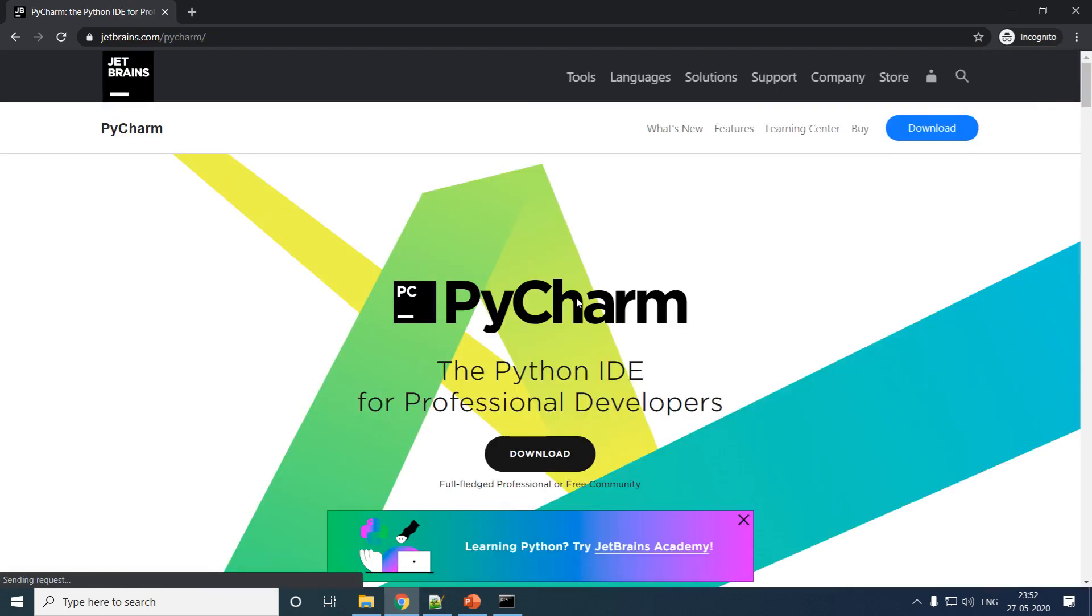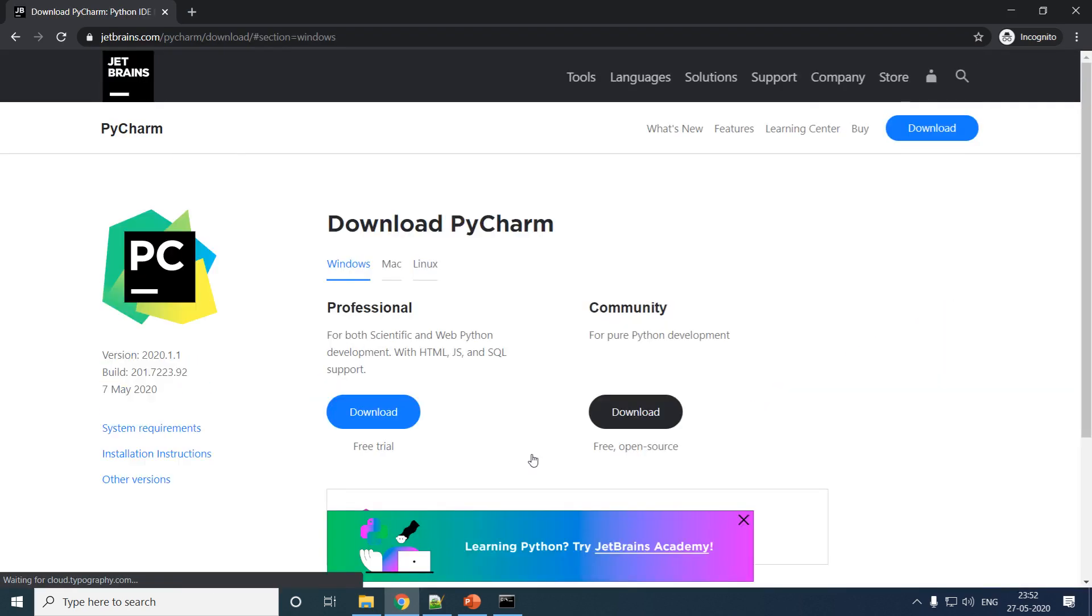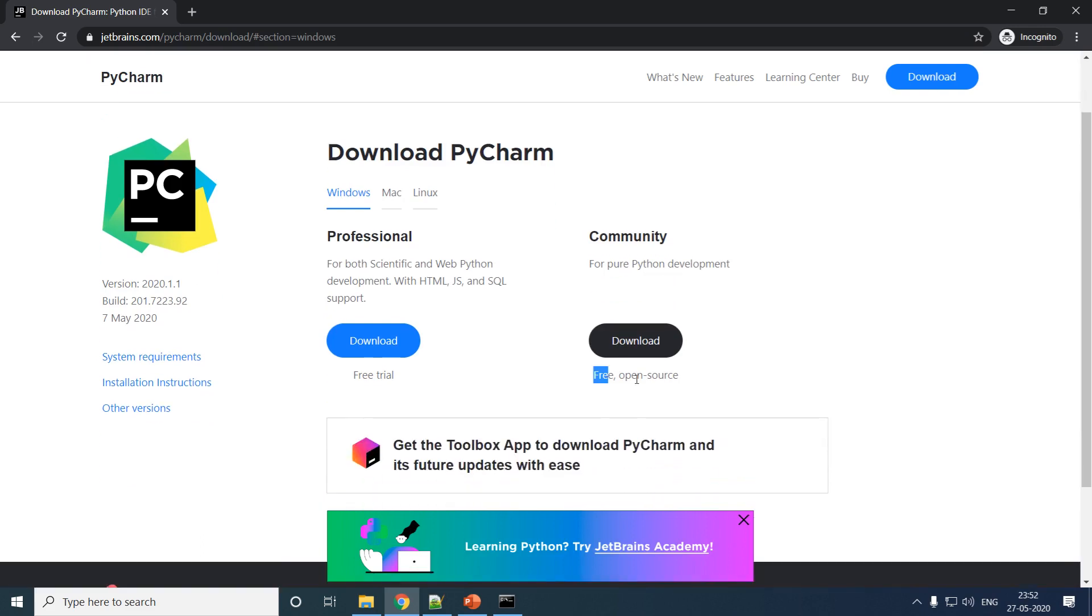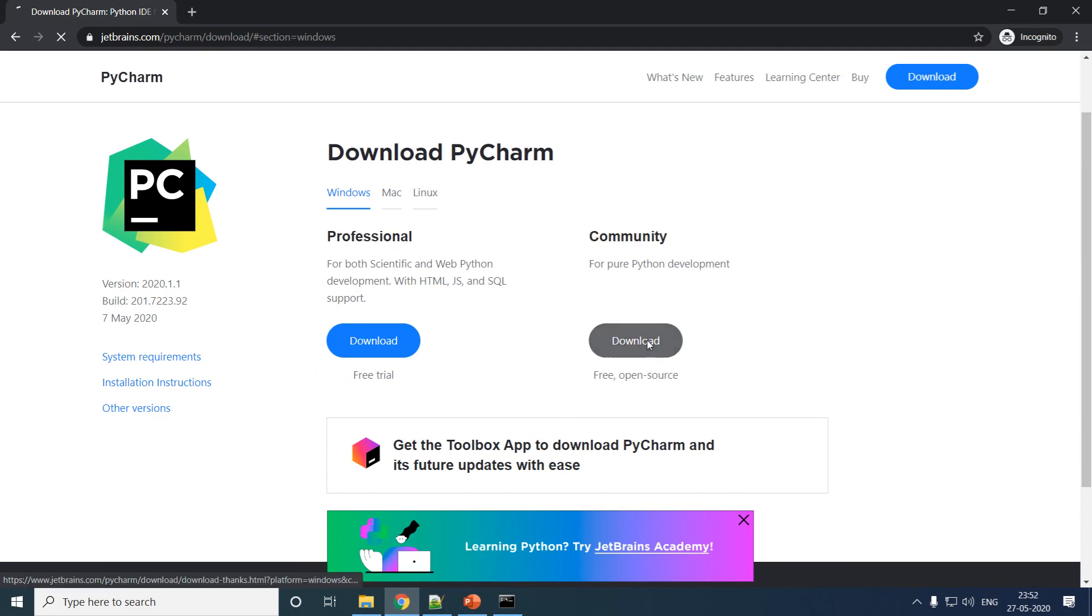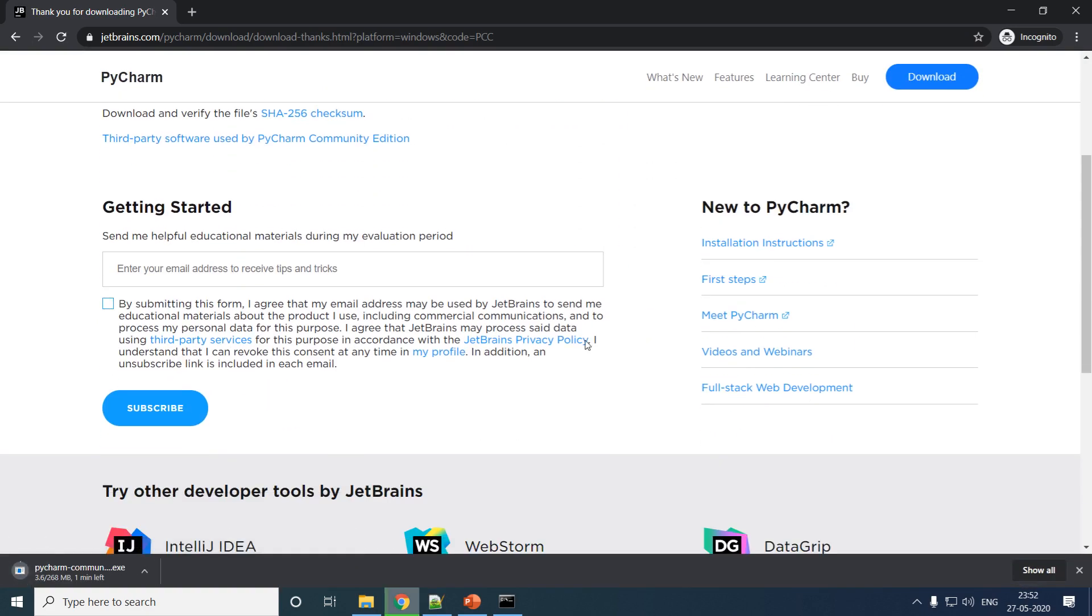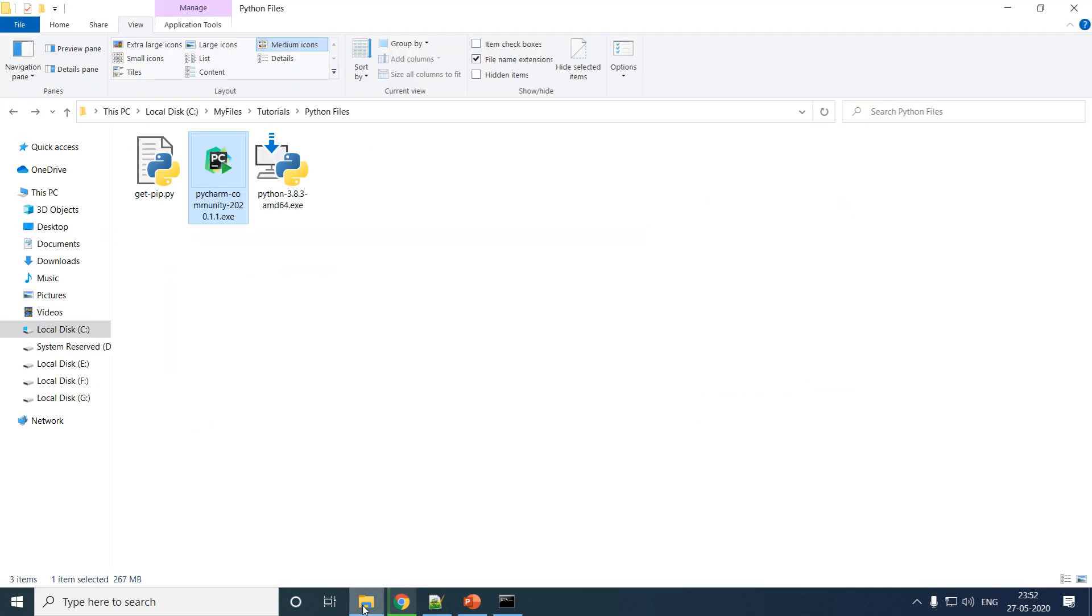Click on Download. Remember, the website might change, but try to always go for the free version or open source version, also called the Community version. Click on Download and your download should start.